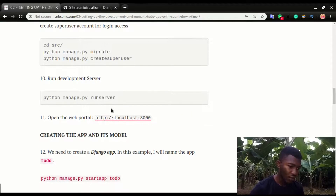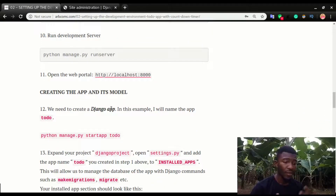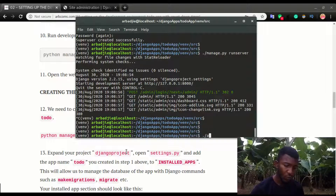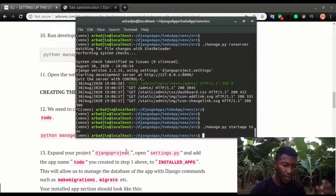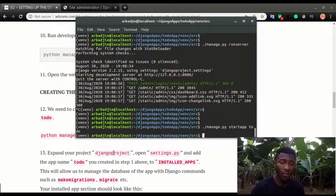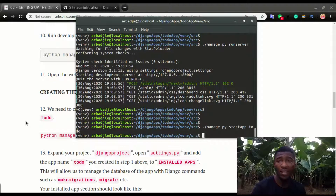I've logged into the application through the admin. Now we want to create the to-do app. The command is python manage.py startapp todo. I'm heading back to the terminal, stopping the server, and running manage.py startapp todo. Remember this app name is what we'll add to the settings so that we can run migrations for the app — right now all migrations are for the project and Django's default applications.